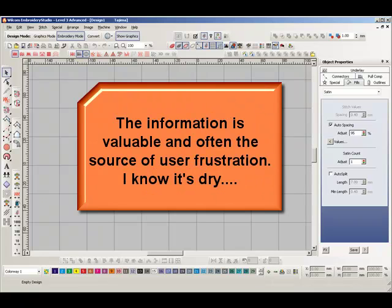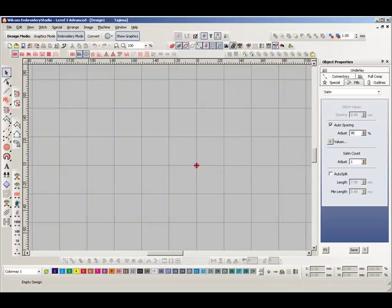Stitch files are only made up of manual stitches and other machine functions such as color changes and trims.